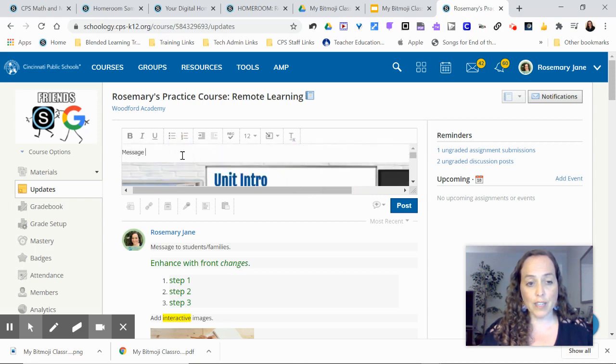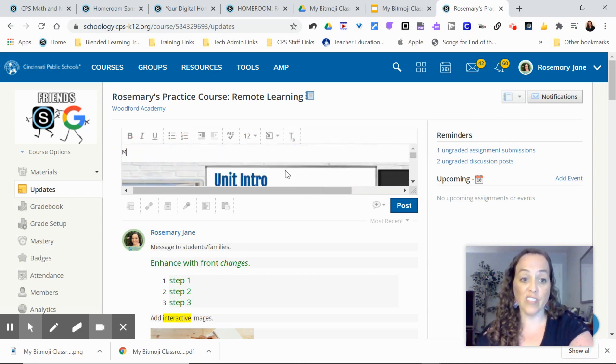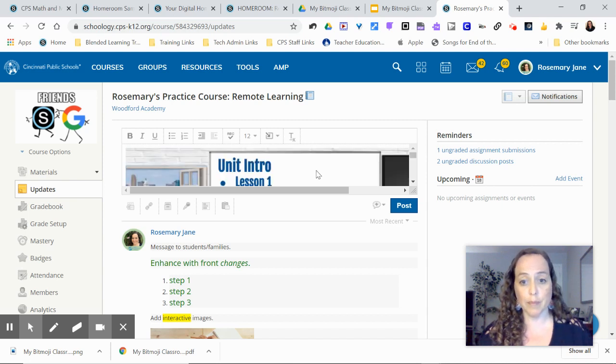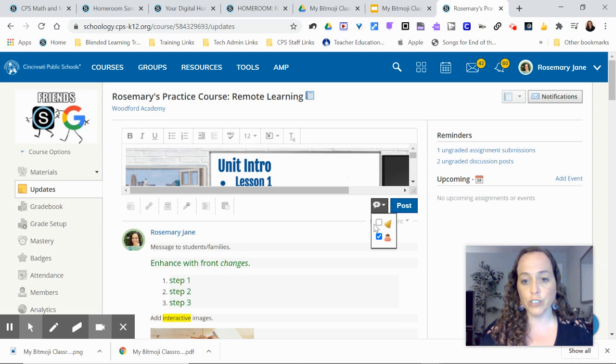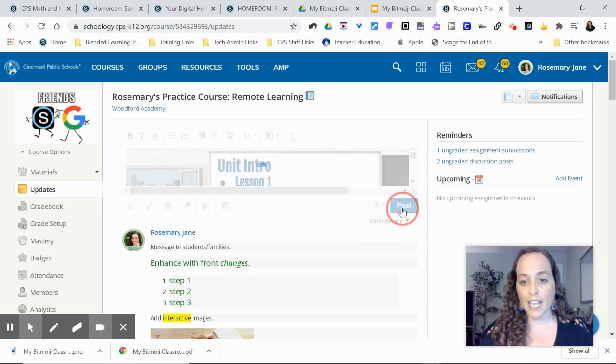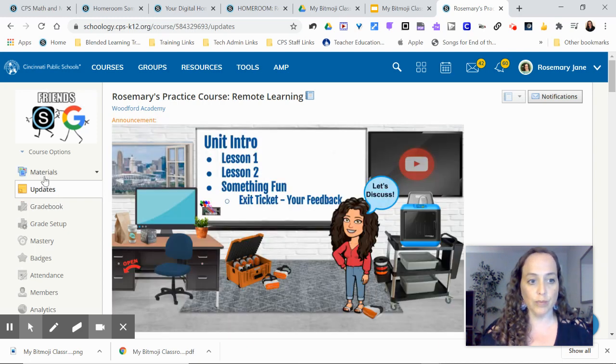There it is. I can have a message there if I want. If I don't, I can just go straight to the image. Now to get it to be a banner in your course materials, you just make it an announcement. Click the little bell and hit post.